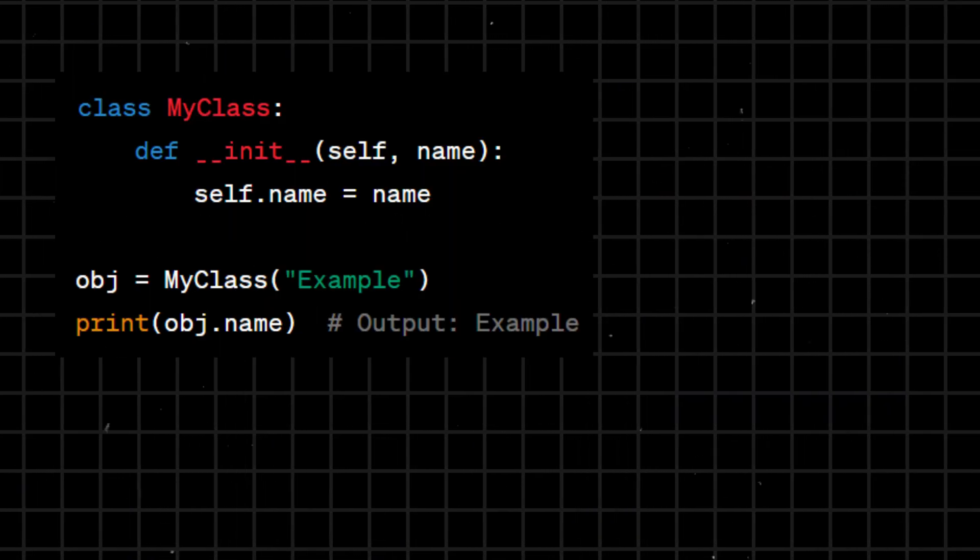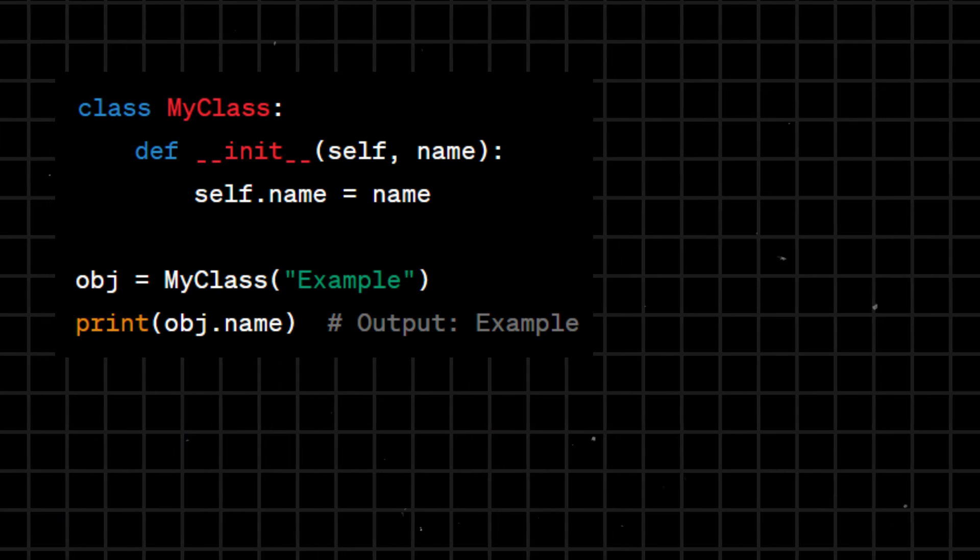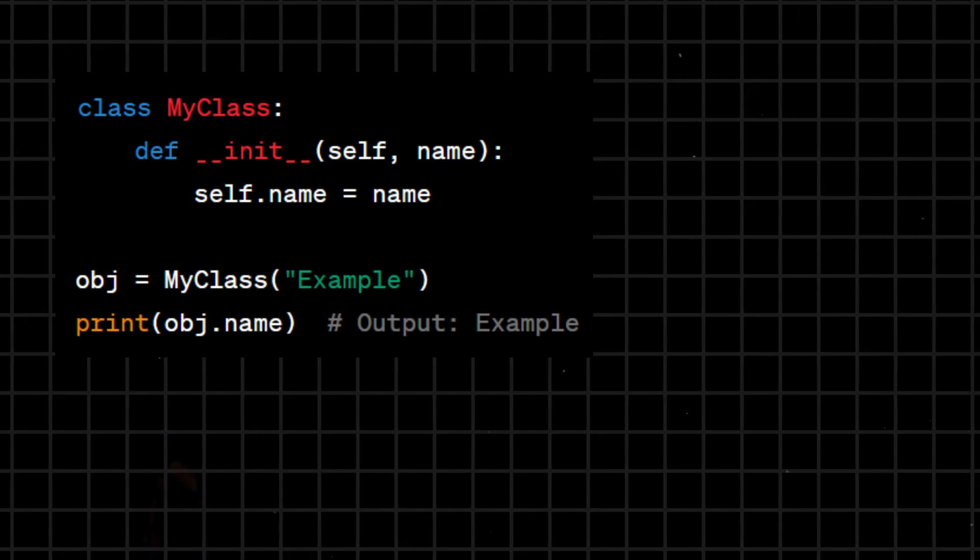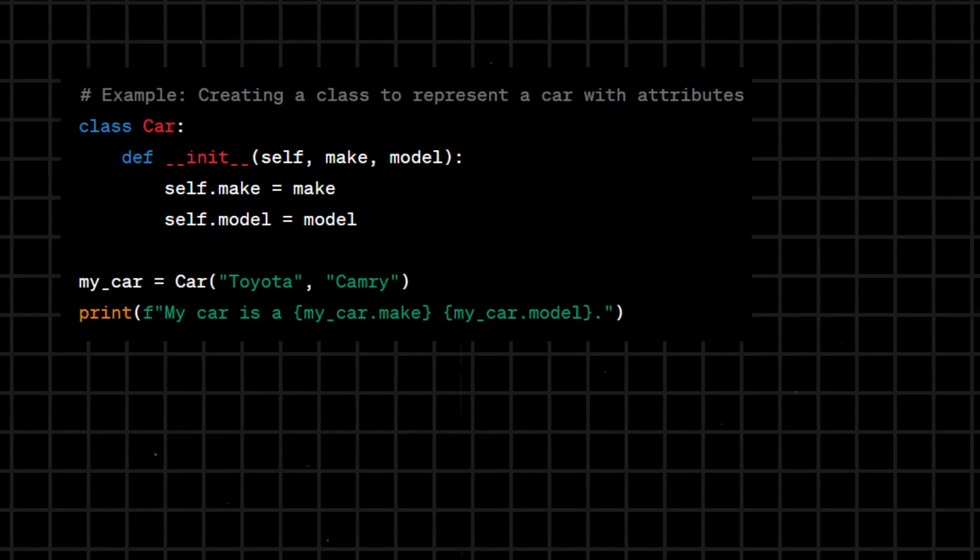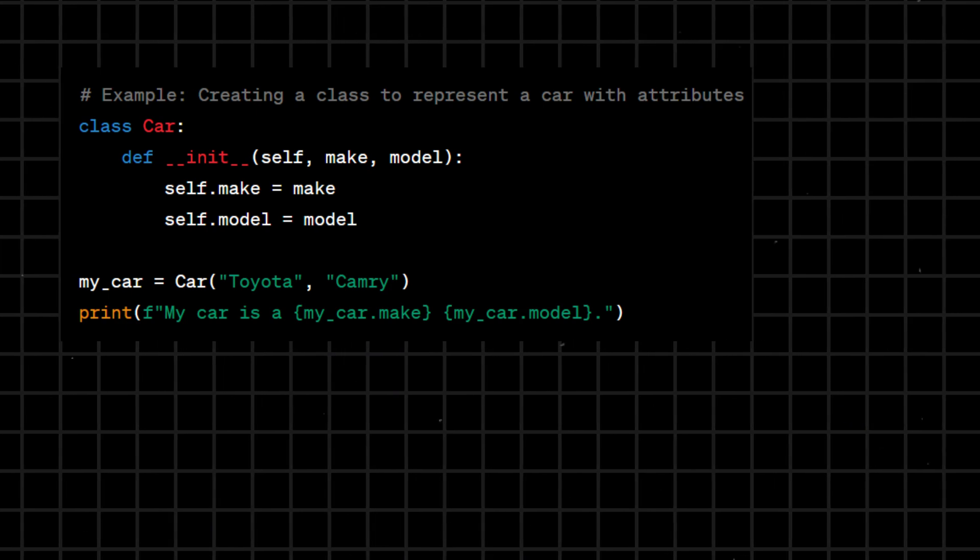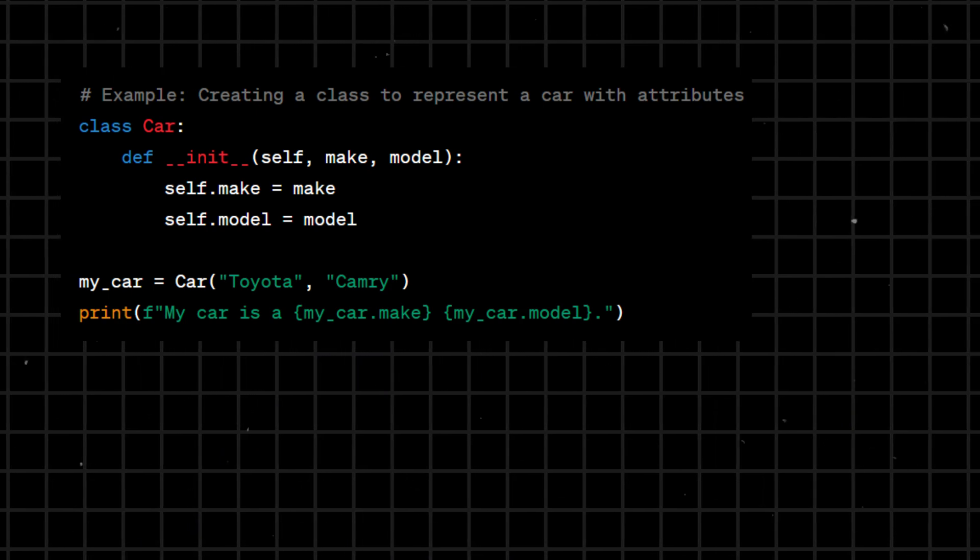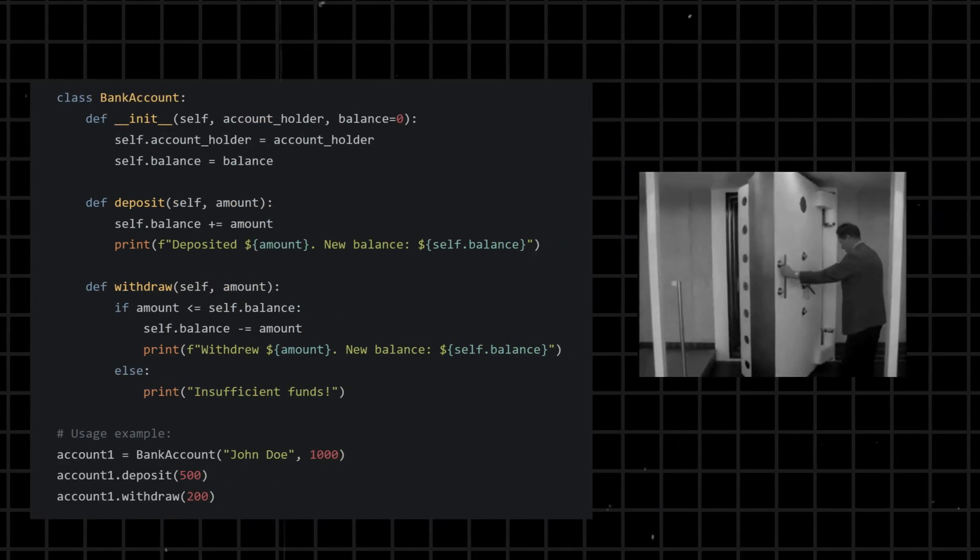Class - defines a class in object-oriented programming, allowing the creation of objects with shared attributes and methods. Classes provide a way to structure and organize code in a modular and reusable manner.